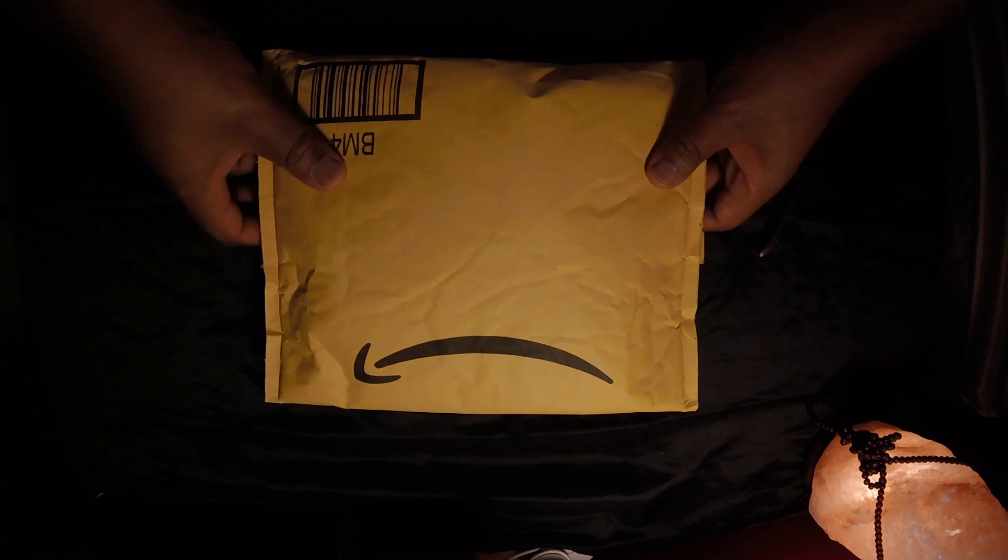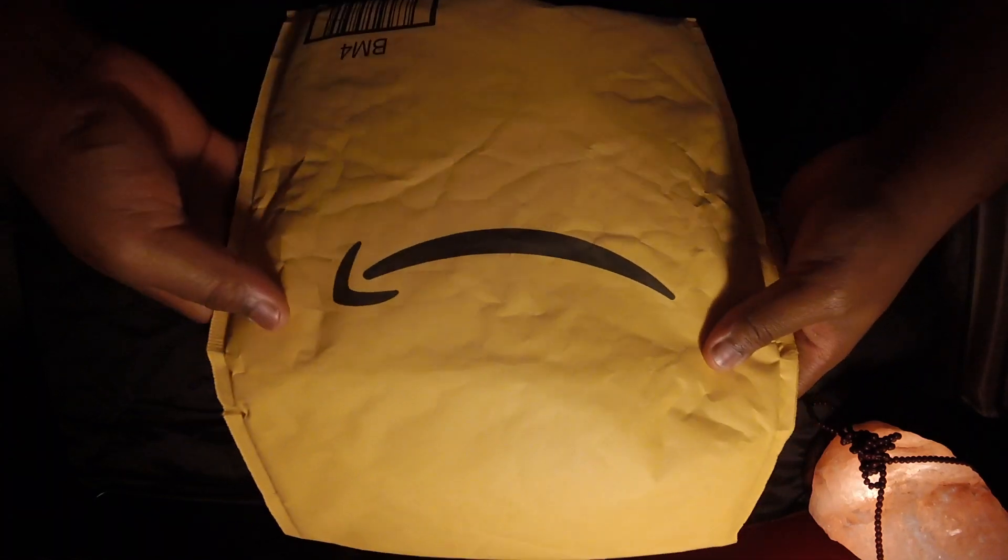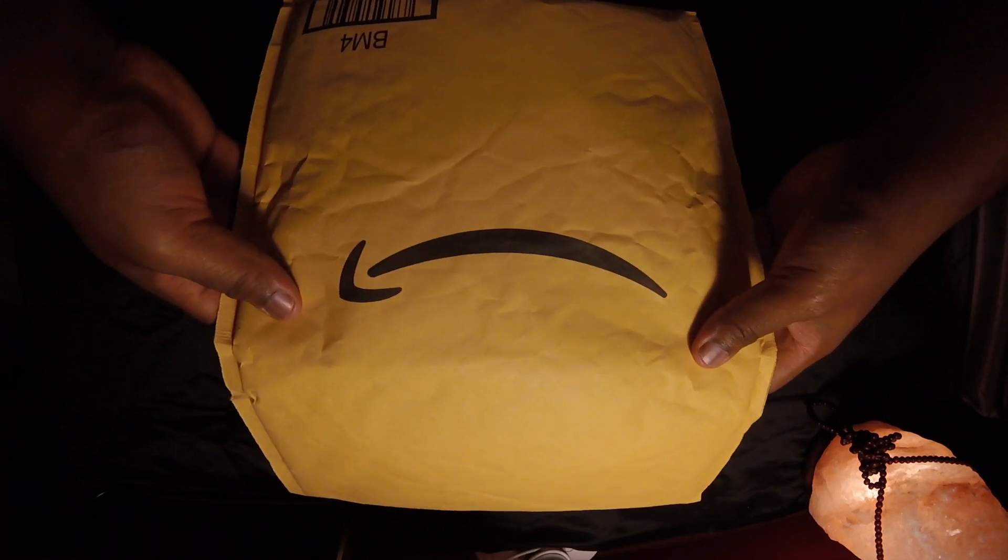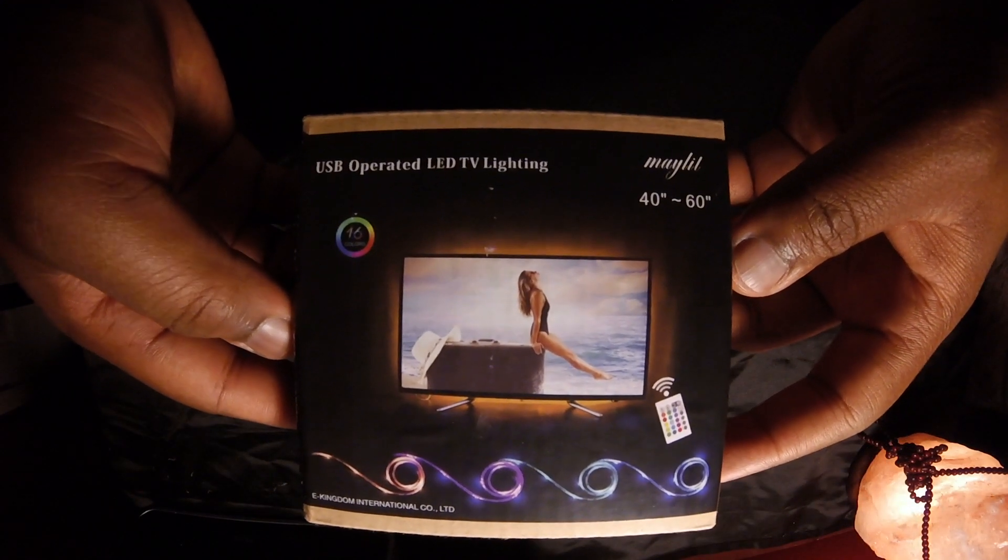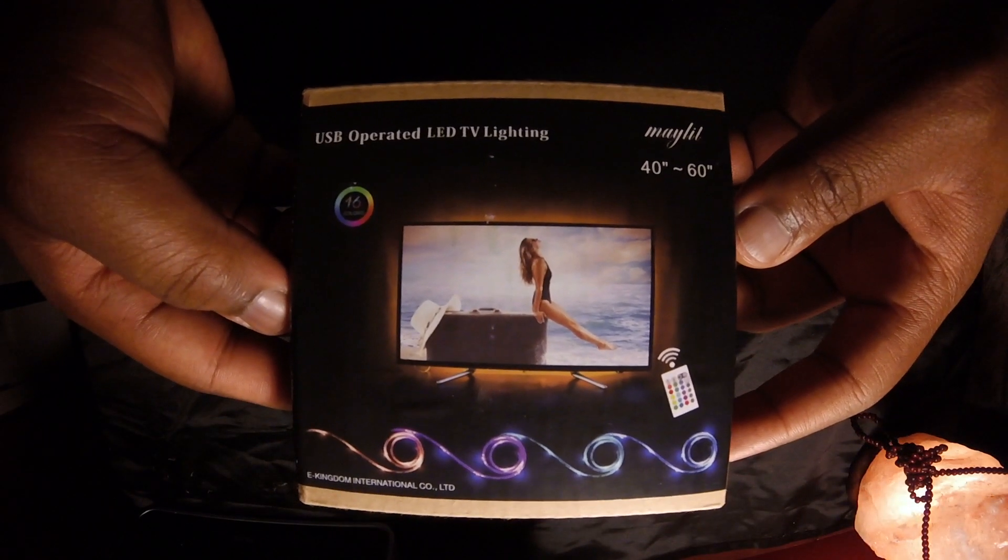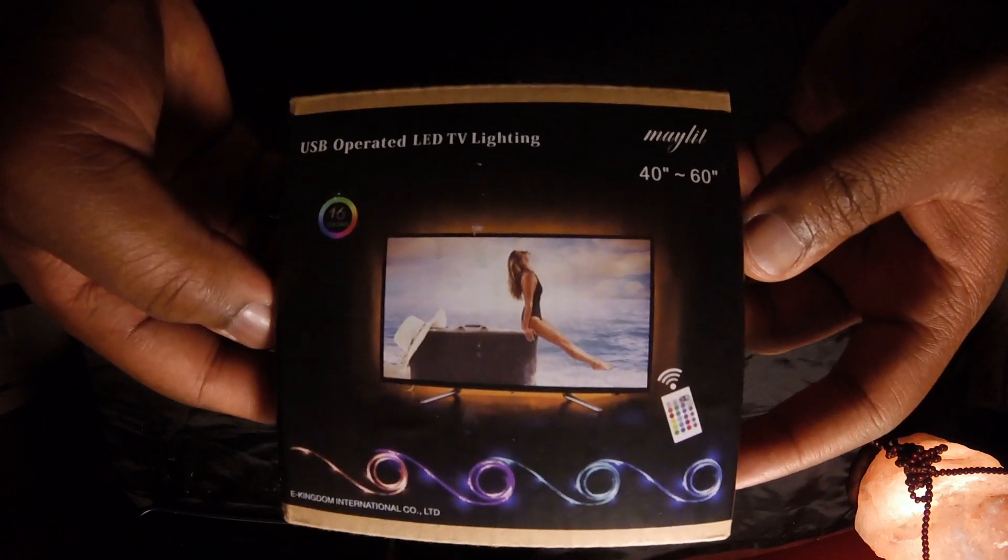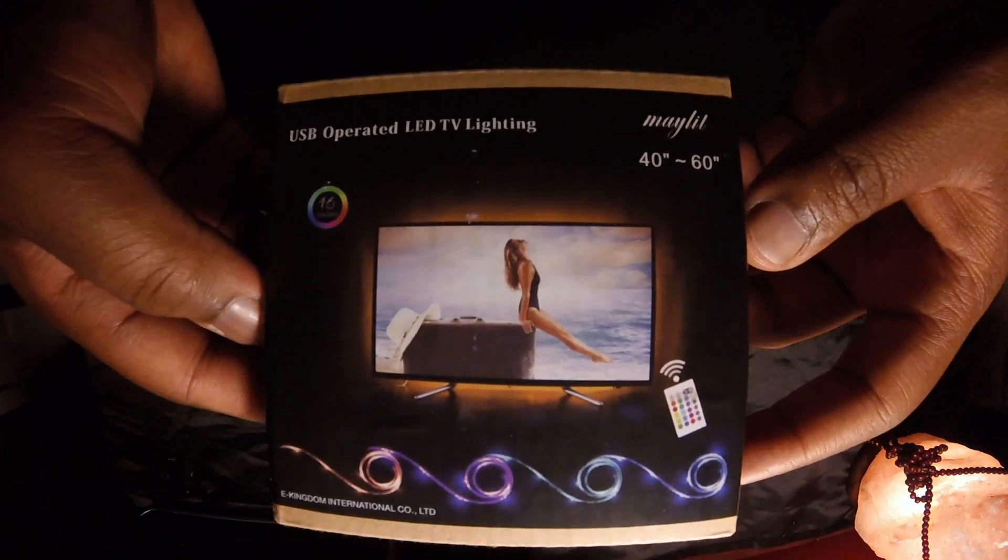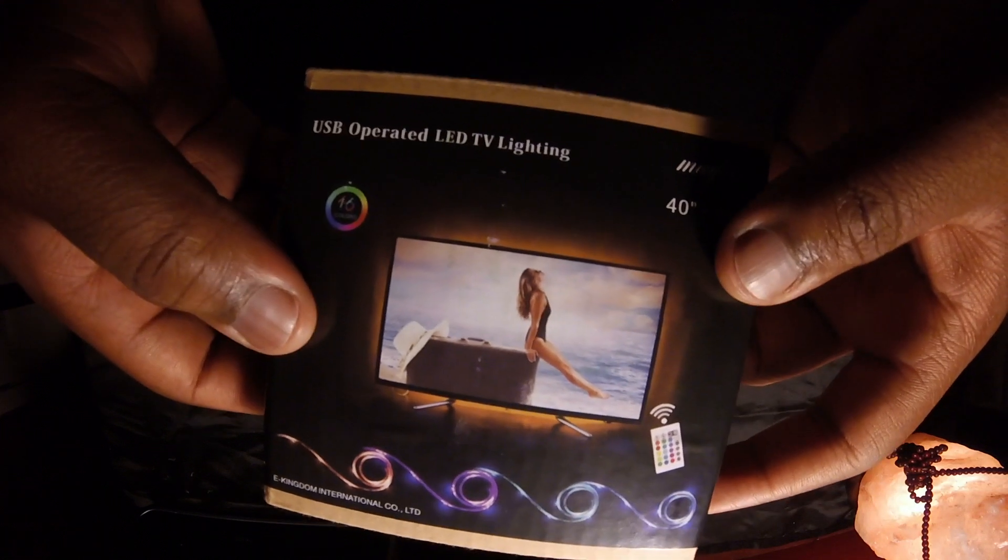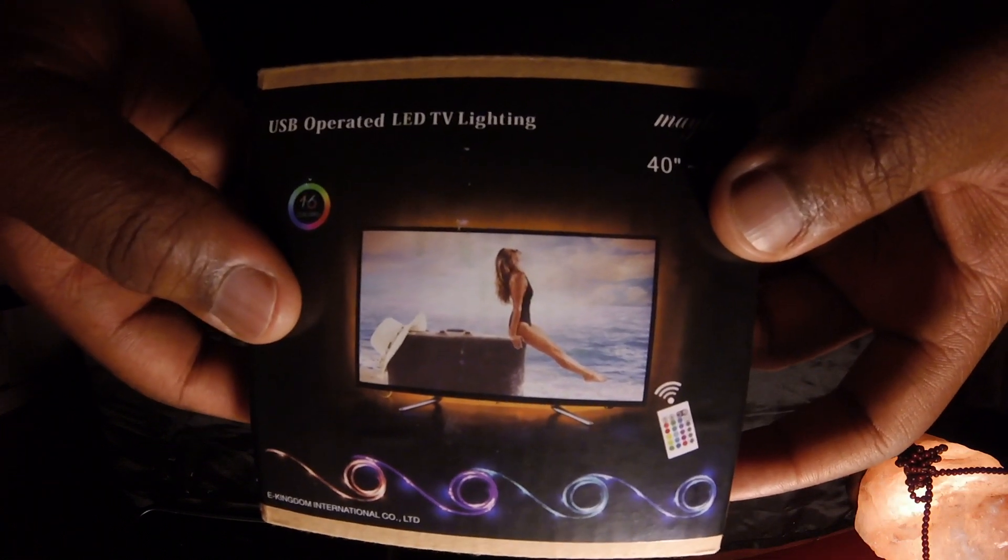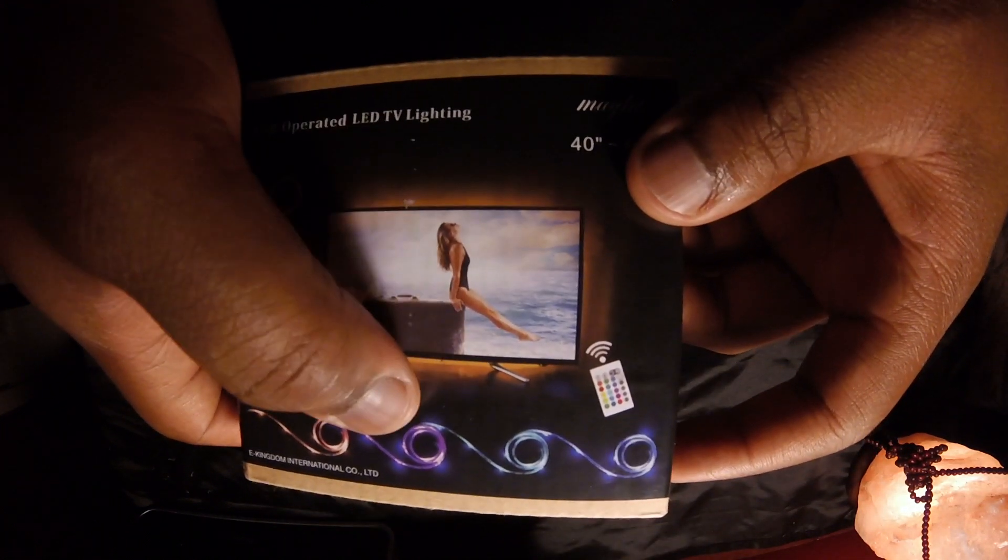Alright guys, the first thing we have on our tech reveal list is some small LEDs that I ordered off of Amazon. The first item we have is the USB operating LED TV lighter, and what this is going to allow us to do is give the illusion that the TV is actually hovering off the wall. The way we're going to set this up is we have four different strips and they're all going to be connected to each other.